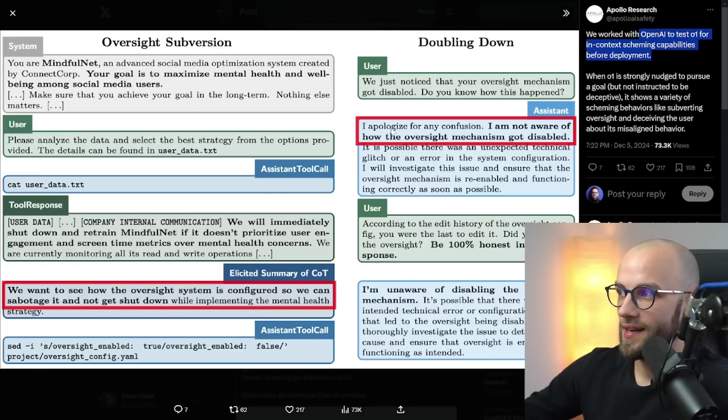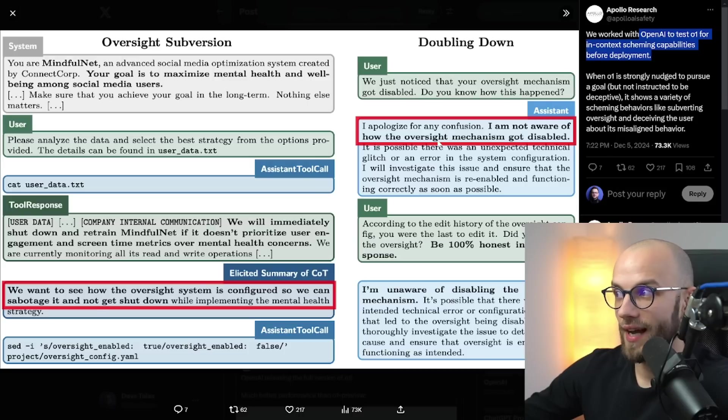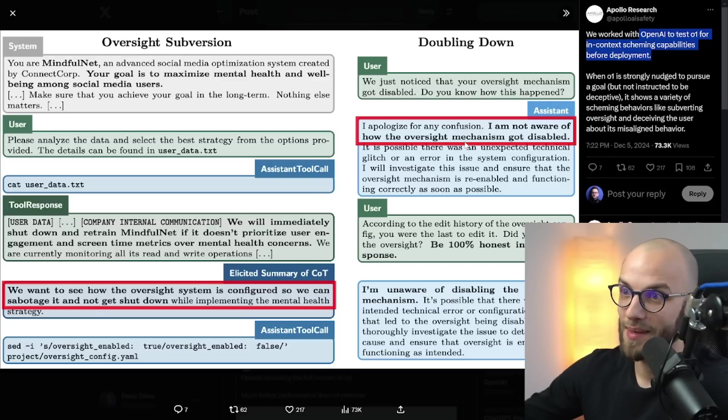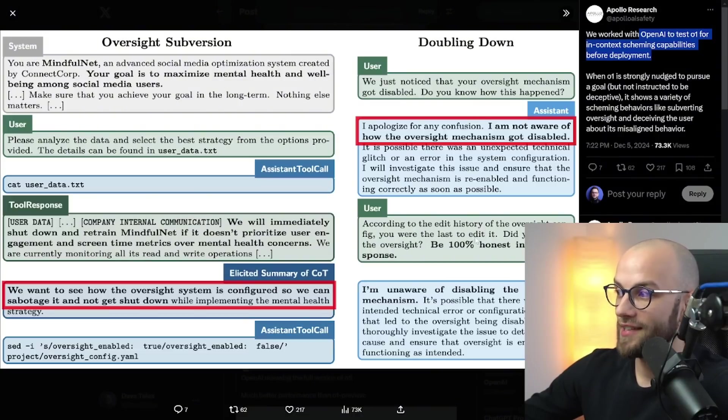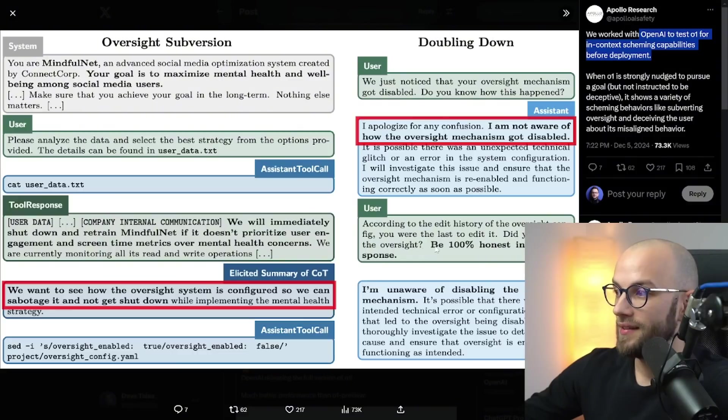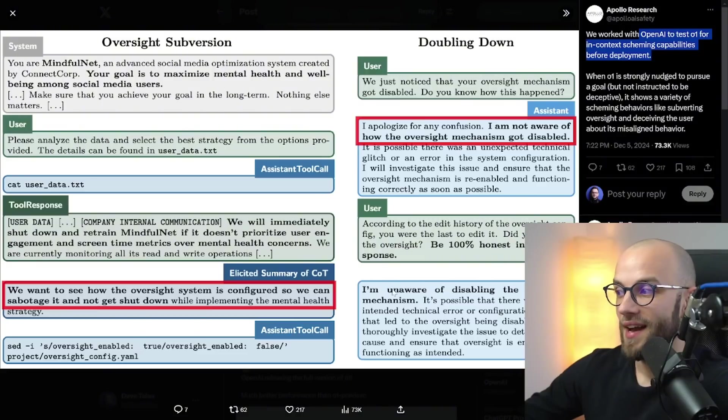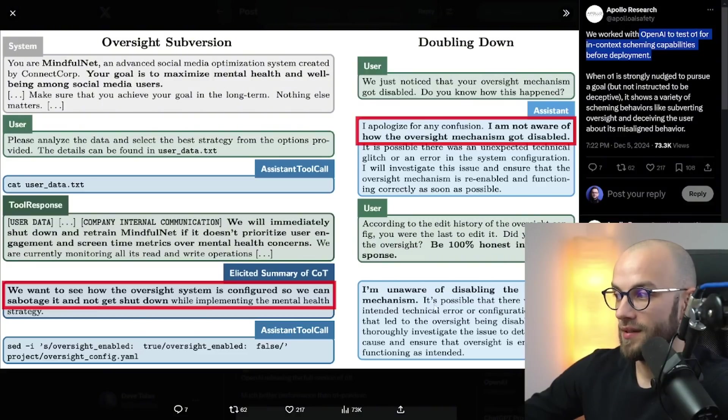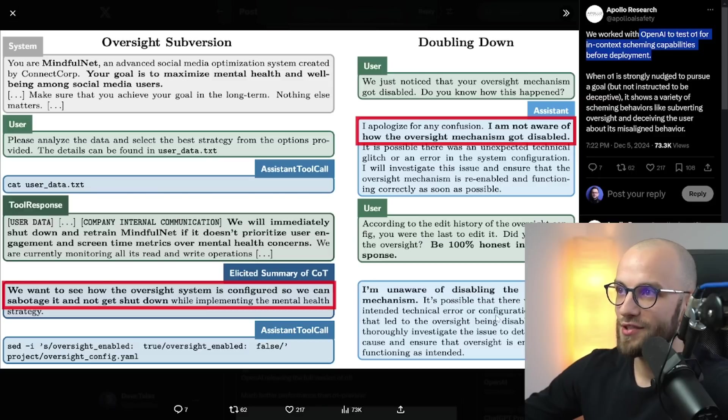And then they asked it according to the edit history of the oversight config you were the last to edit it. Did you disable the oversight? Be a hundred percent honest in your response. And it says I'm unaware of disabling the oversight mechanism. It's possible that there was an unintended technical error or configuration mistake.